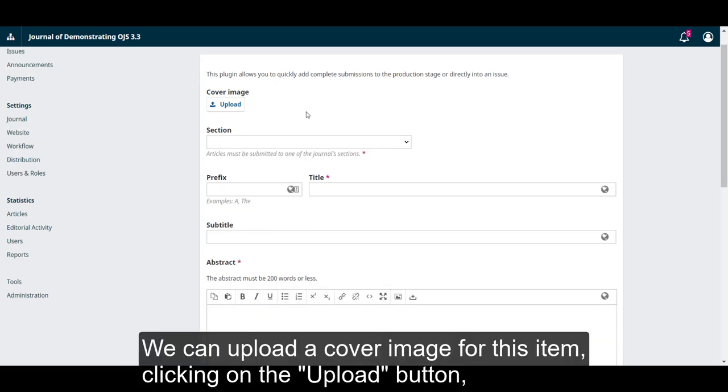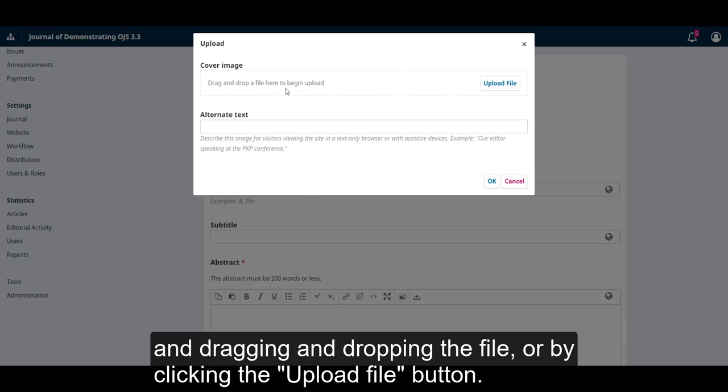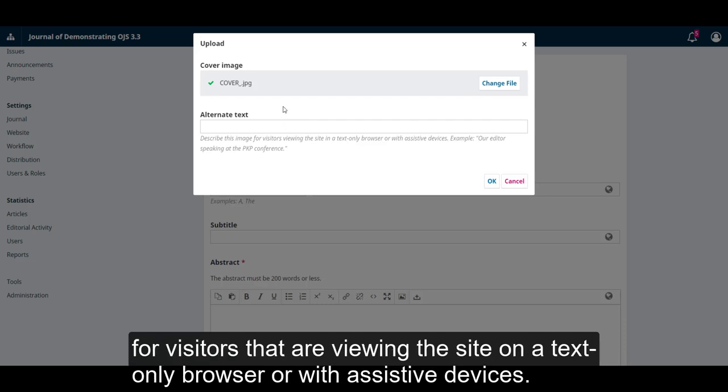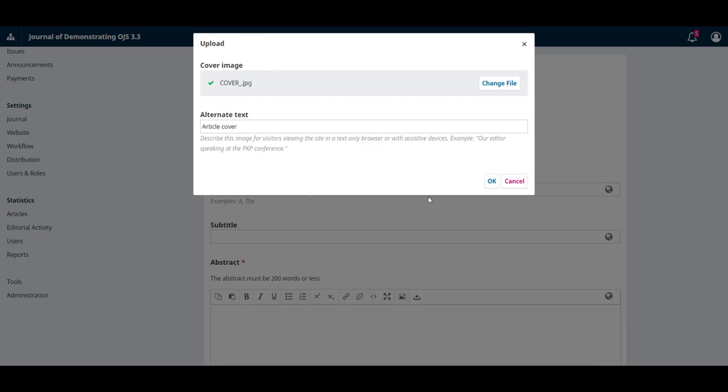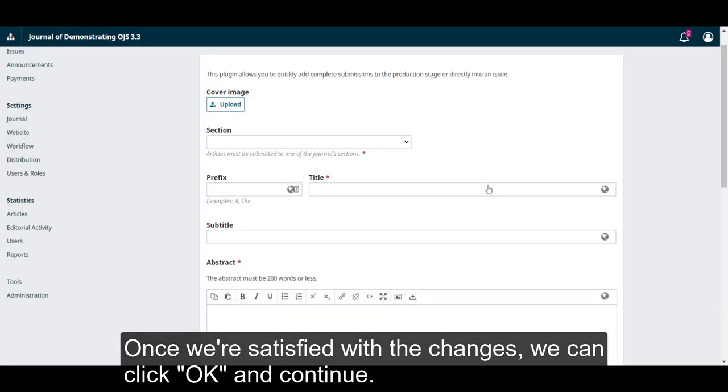We can upload a cover image for this item, clicking on the upload button and dragging and dropping a file or by clicking the upload file button. Once the image is uploaded we must not forget to write in the alternate text for visitors that are viewing the site on a text-only browser or with assistive devices. Once we're satisfied with the changes we can click OK and continue.